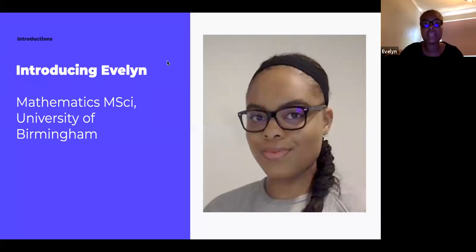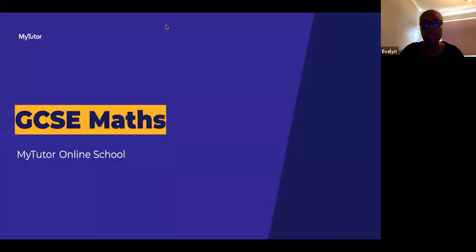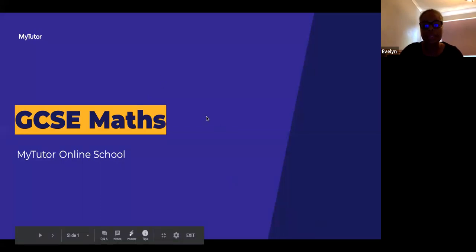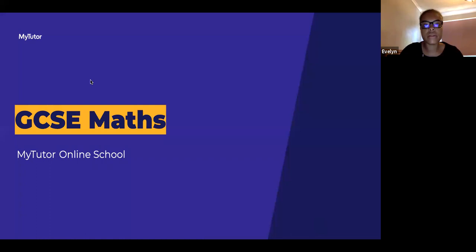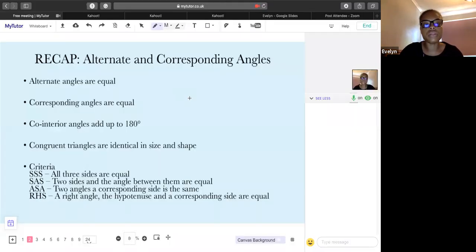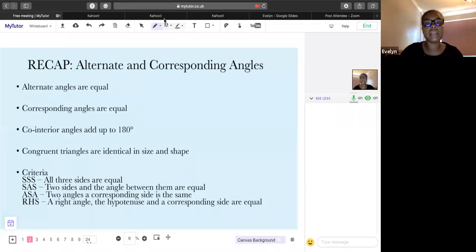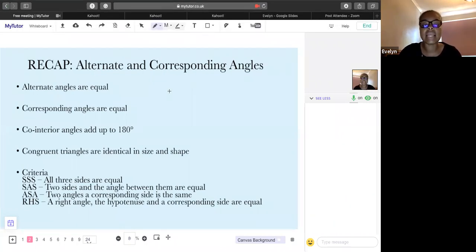During this session — hi everyone who's just joined — today it's going to be our session on dependent and independent probability. Before we start, let's have a quick recap of what we did last week.